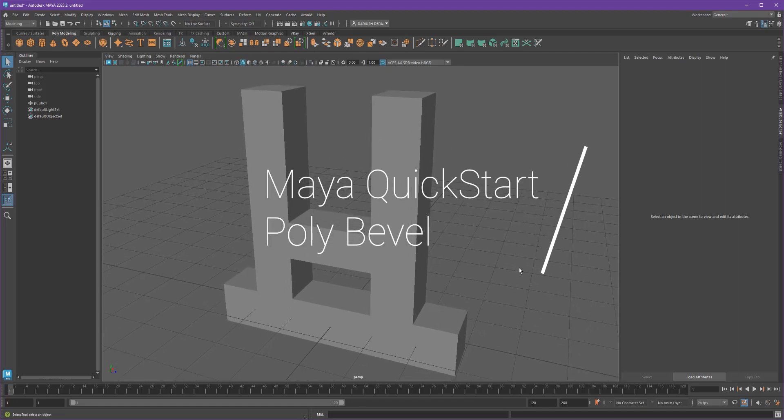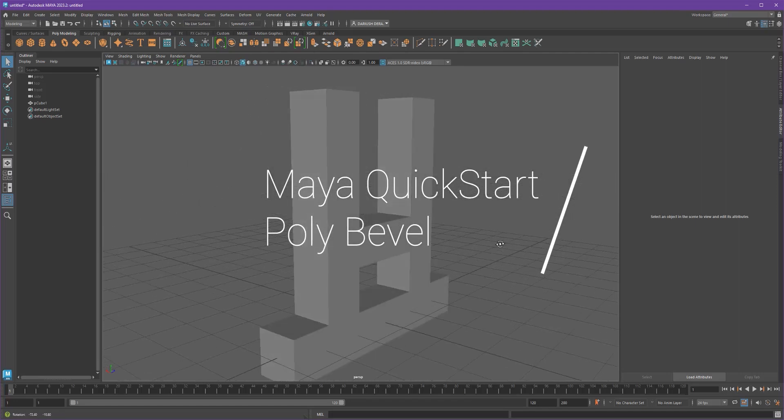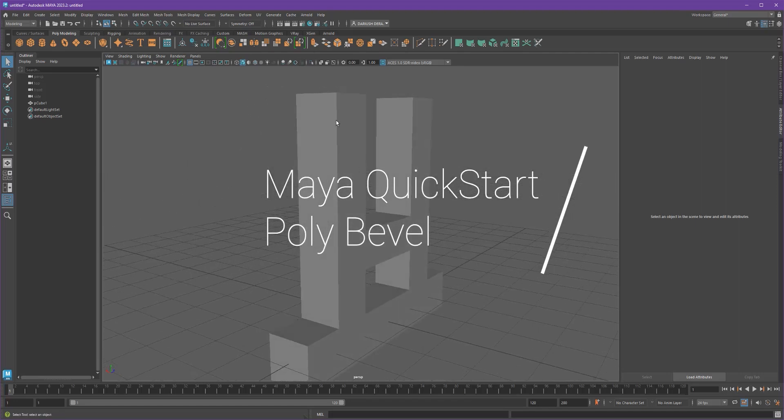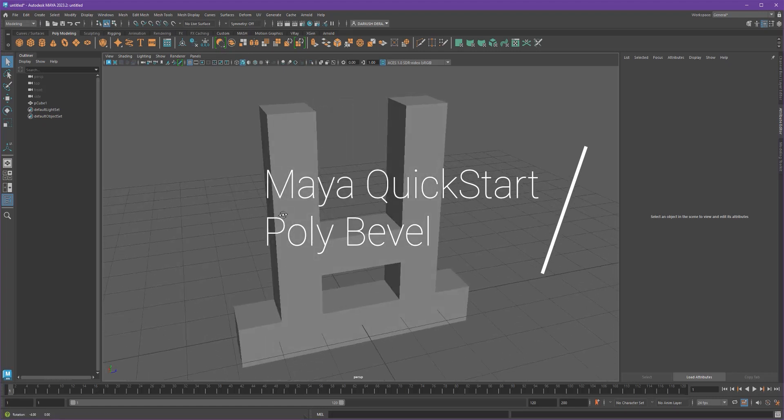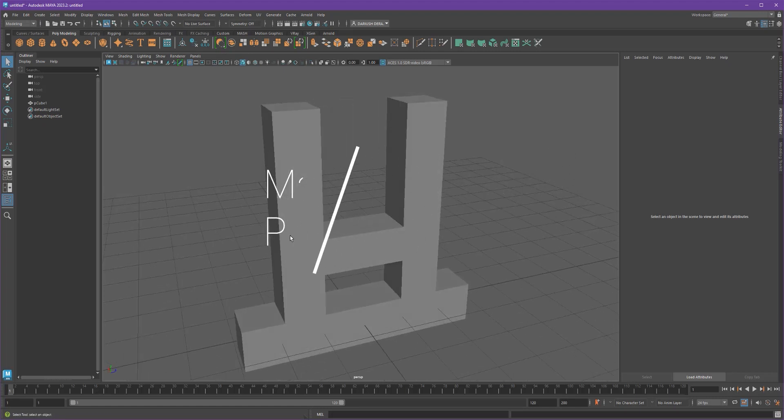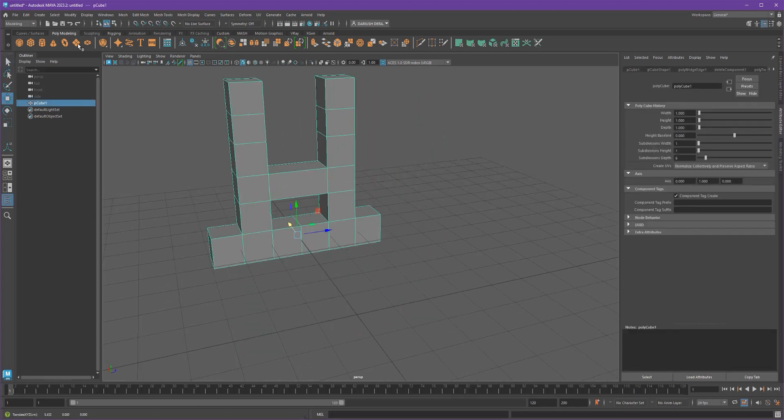Now let's talk about bevel. What a bevel will do is create a new edge for you, a little bit of a different edge profile.